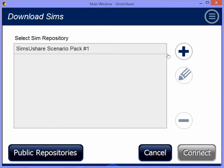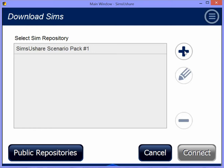When I click on Download Sims, I have here SimsUshare Scenario Pack 1. This is just the repository that gets preloaded. You can add your own repository by clicking on plus, giving it a name, and typing in the repository ID that we provide, or your own URL that you set up.